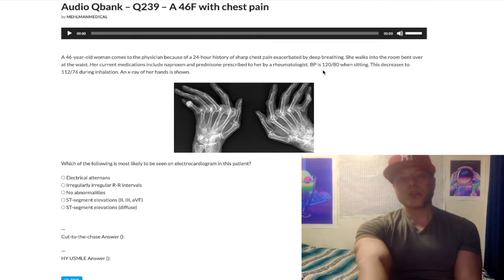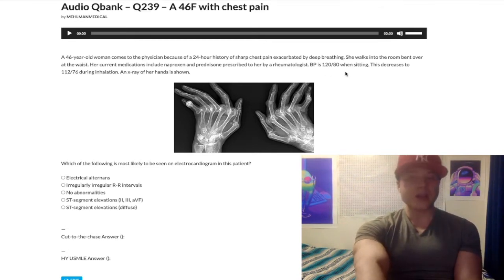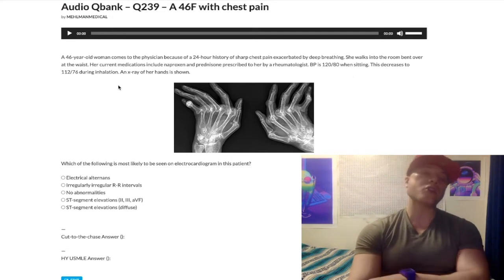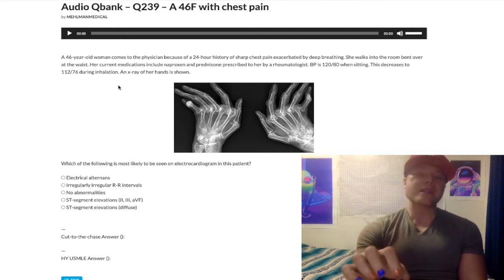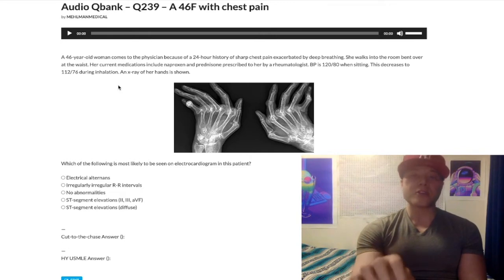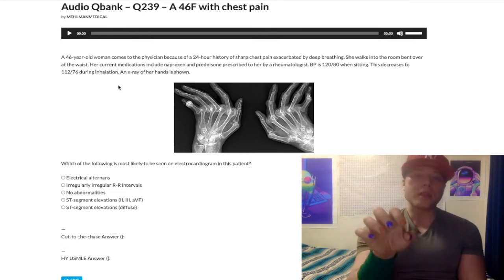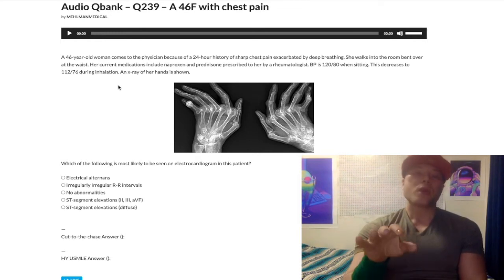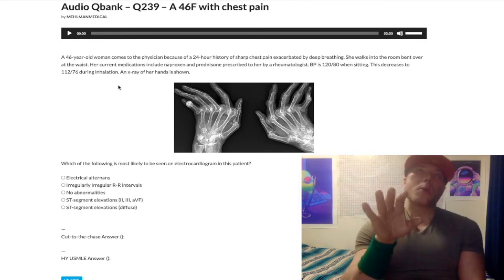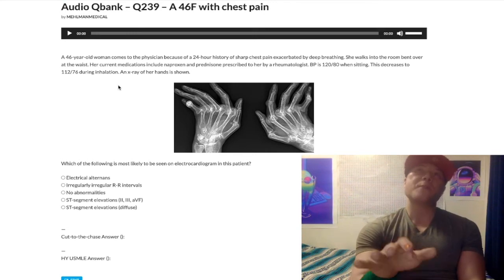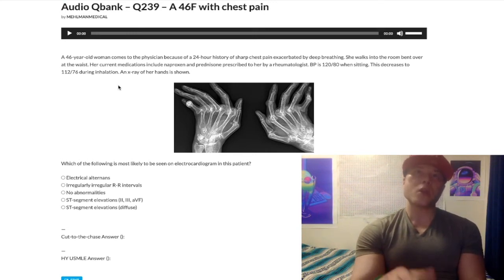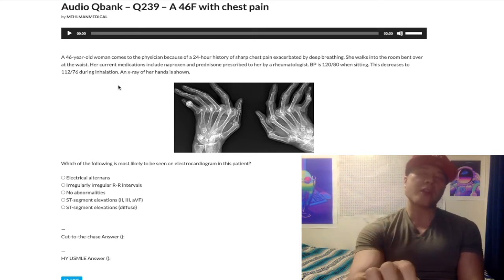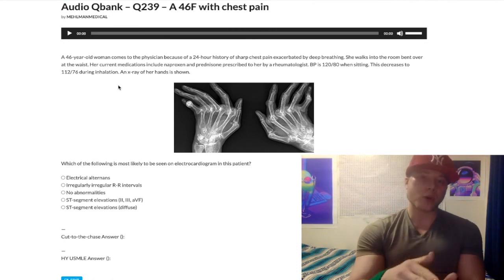Now she has a blood pressure of 120/80 when sitting. This decreases to 112/76 during inhalation. The physiologic process of blood pressure decreasing with inhalation is called pulsus paradoxus. Pulsus paradoxus becomes relevant for USMLE when the drop during inhalation is greater than 10 millimeters of mercury.